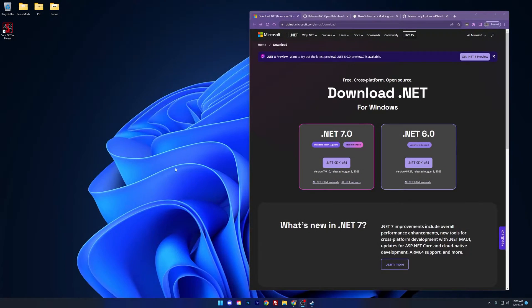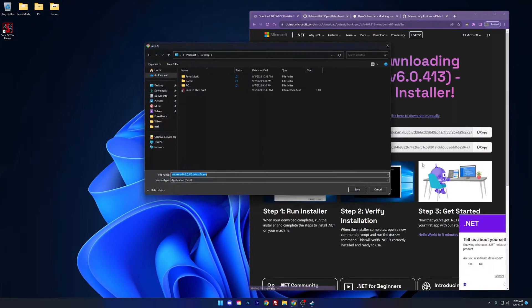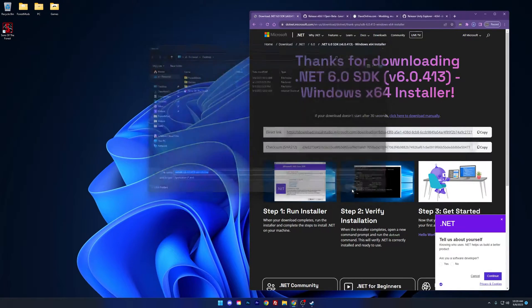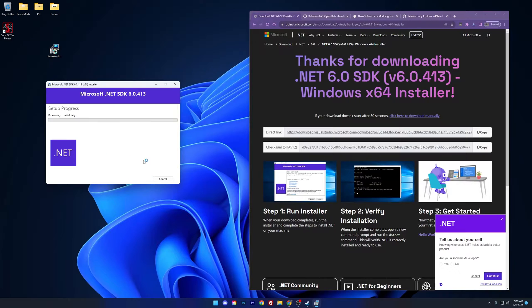First, begin by heading over to the .NET install page. Make sure to only select the 6.0 version, as having any other version, including 7.0, would be incompatible. I'm going to save it to my desktop. Let's open that .NET installer and simply install it.